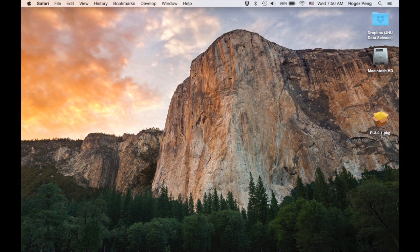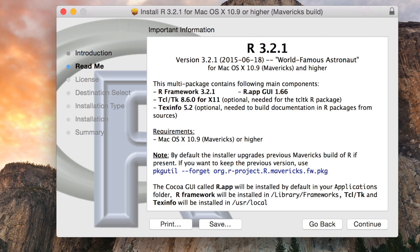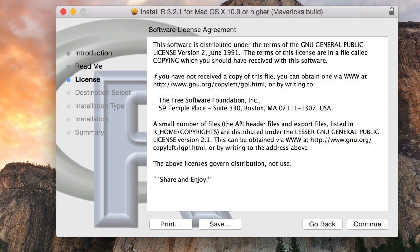So I'm just going to open up here the package and you can see it'll start the installer and it'll guide you through all the steps you need to install R. So I'll click continue here. And this is just the description of what's going to get installed. Okay. Continue.